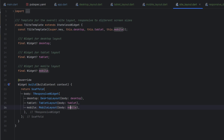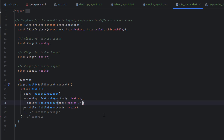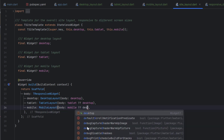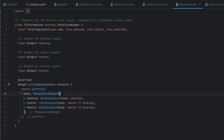We also handle fallback cases. If tablet is null, we use the desktop widget instead. If mobile is null, we also fall back to the desktop widget. This way, if you only design desktop and mobile, the tablet view will simply mirror the desktop layout.